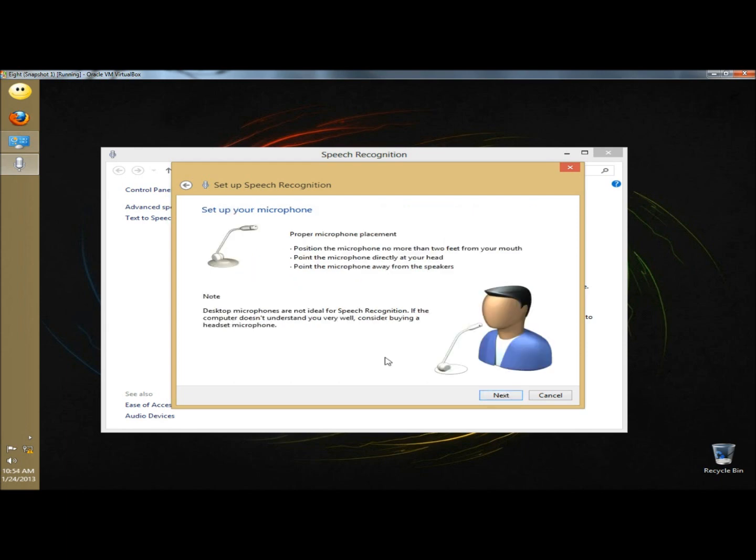Here it tells you how to set up your microphone. It says proper microphone placement: position the microphone no more than 2 feet from your mouth, point the microphone directly at your head, and point the microphone away from the speakers.